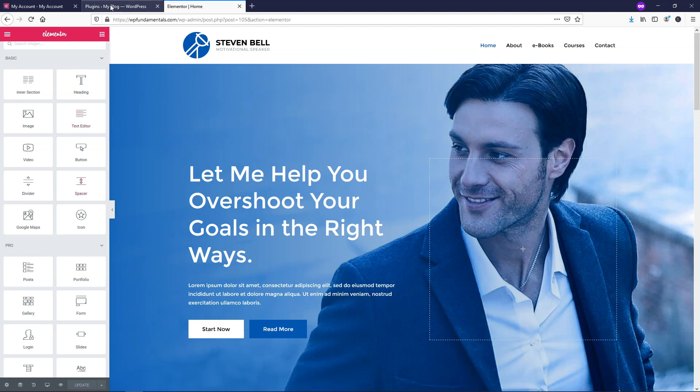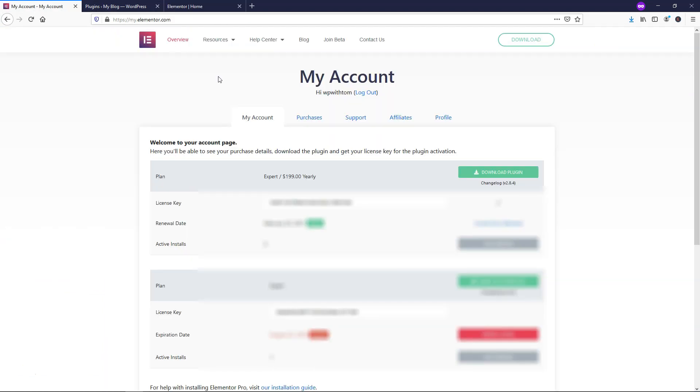If needed, you might need to connect your account, and that's what you're going to need this license key for. Just be aware of that if you actually have to go back here and connect your account to the site.